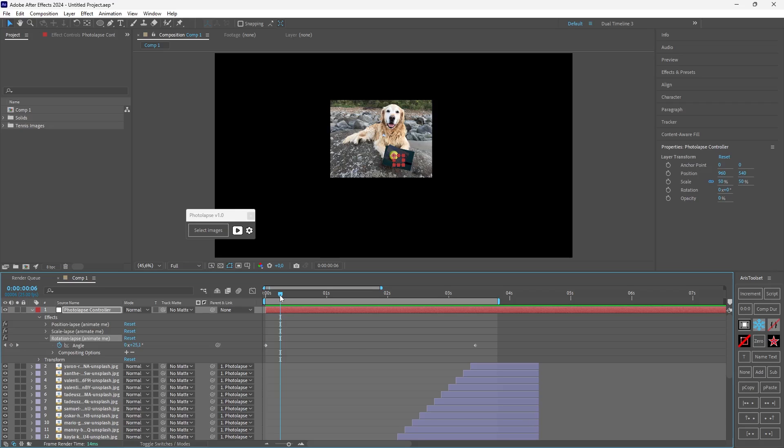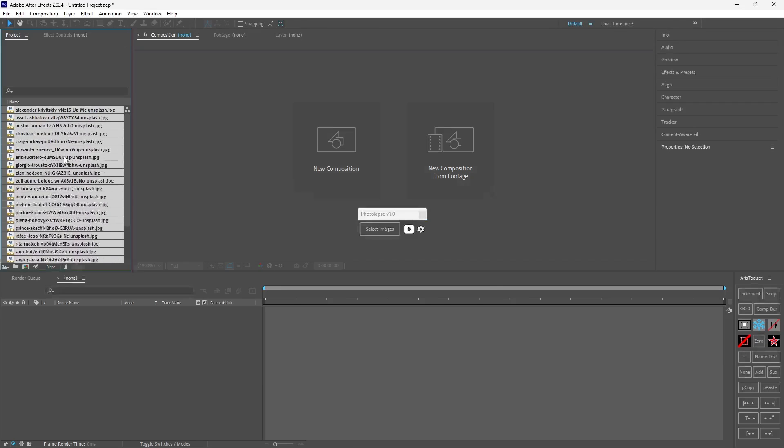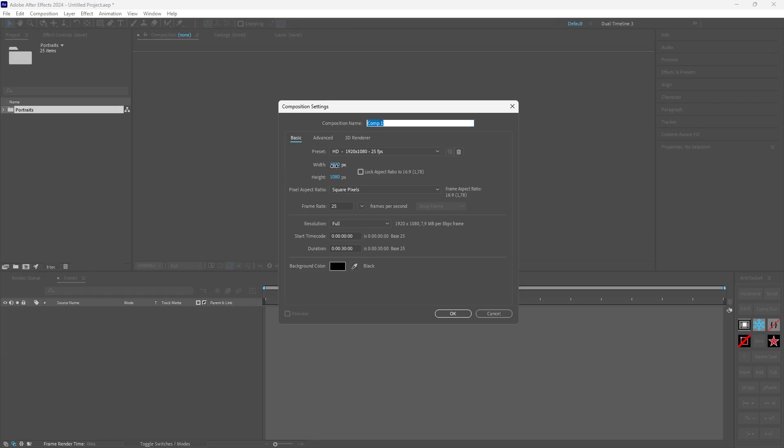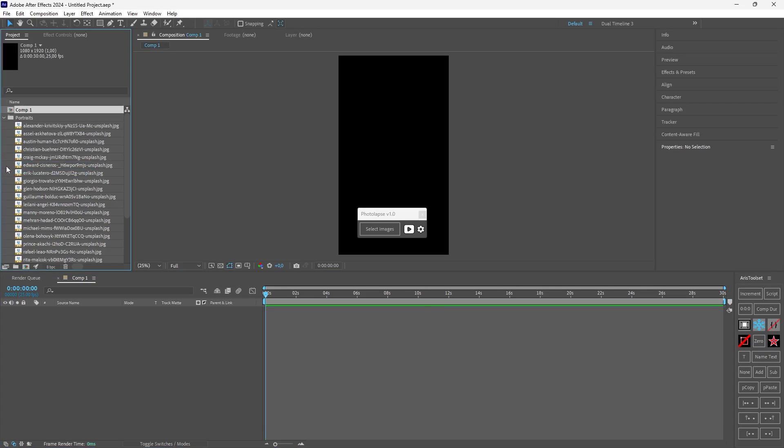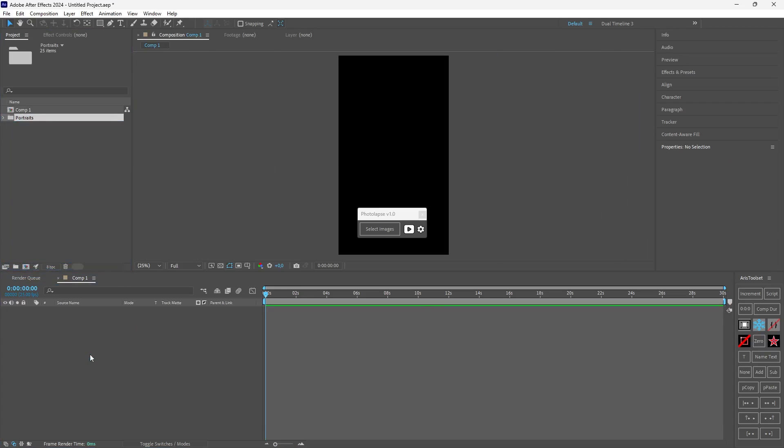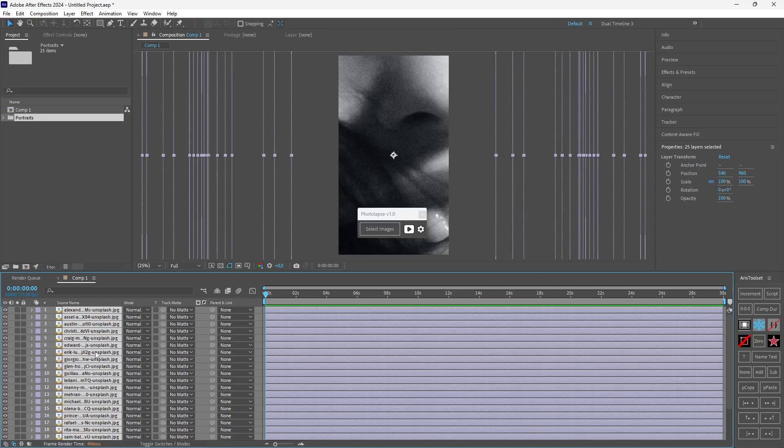Now let's go to the second photolapse. For this one I will use some images with portraits of people from the photolapse that you saw in the introduction. So I will import the images. Let's make a new folder. Let's make a new composition and I will make this vertical. And okay. I will get this out of here and I will drag all the images inside the composition. The images are already selected so I select images.